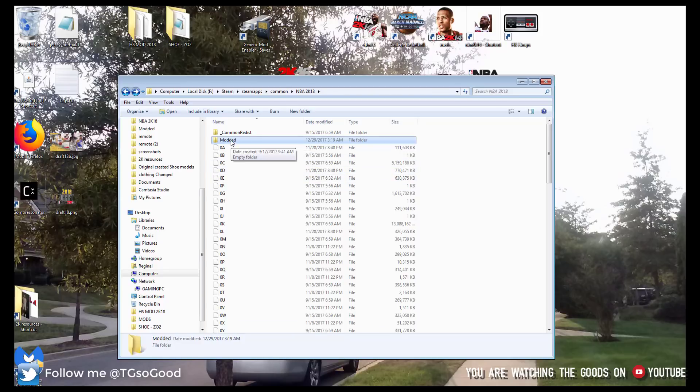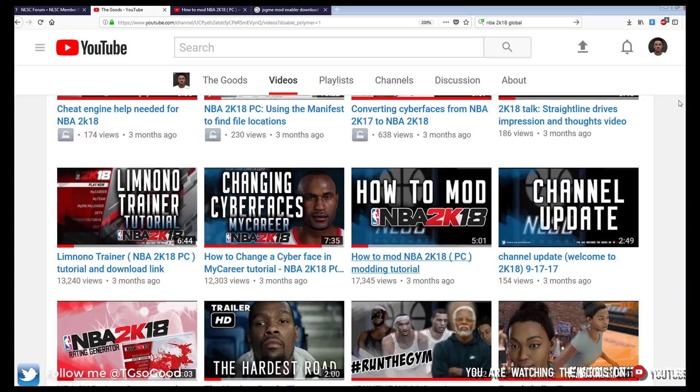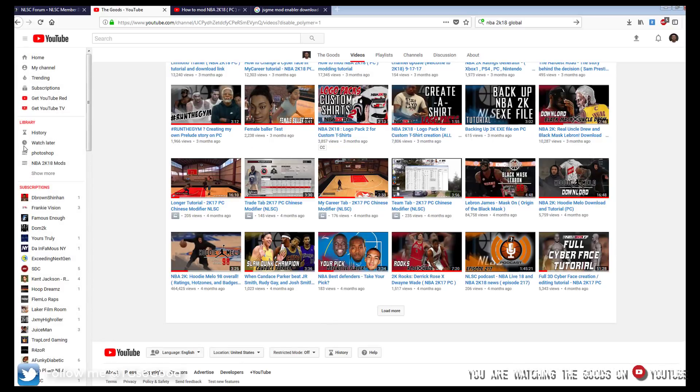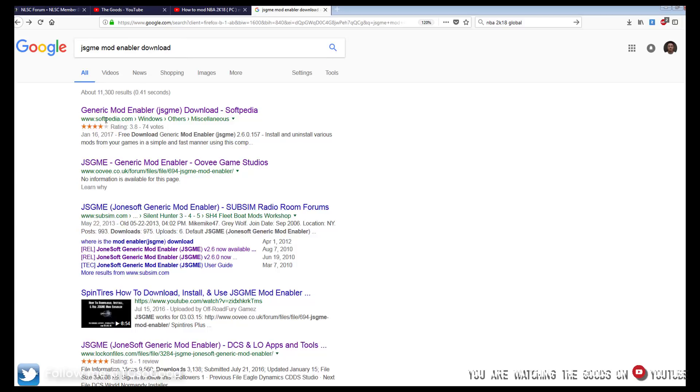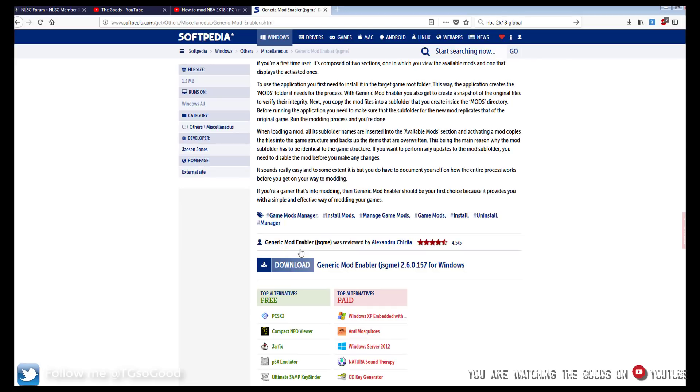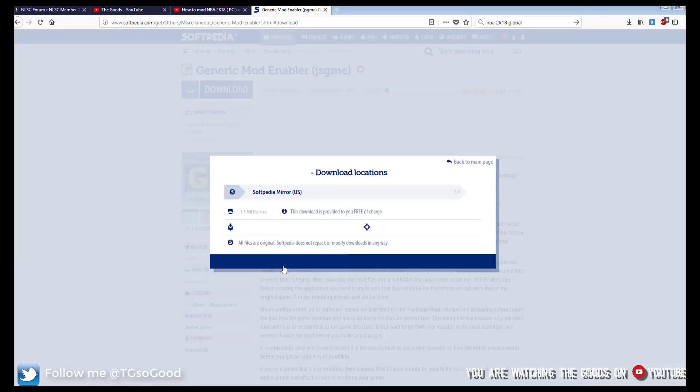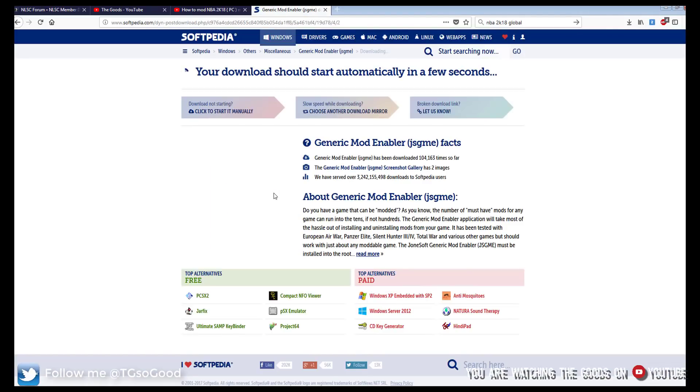Now what we're going to do is go and download the generic mod enabler. I've already got it pulled up on Google. If you want to search for it you can just type in JSGME mod enabler download and here's the link here, but I also have the download link down in the description. So what I do is I scroll down and click download. Click here and the download will automatically begin. So it's downloading right now.